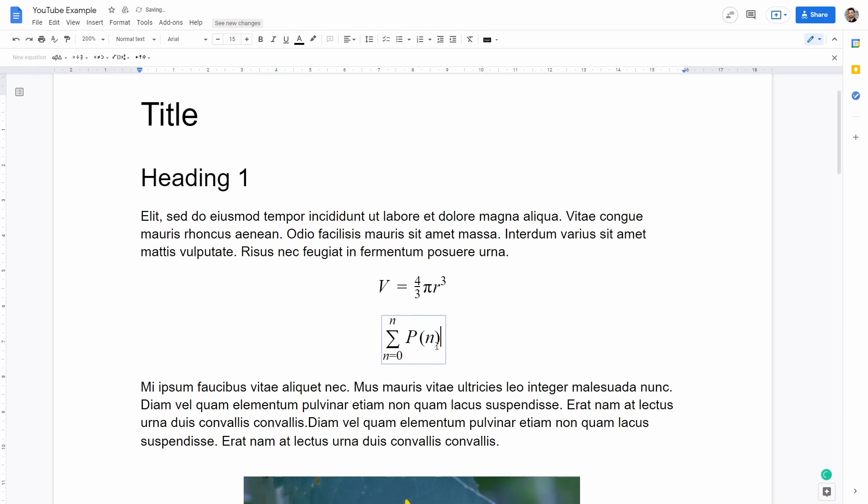I'm just showing you different options. However, as you can see I cannot number these equations and I am somehow limited to the symbols here that are inside Google Docs.